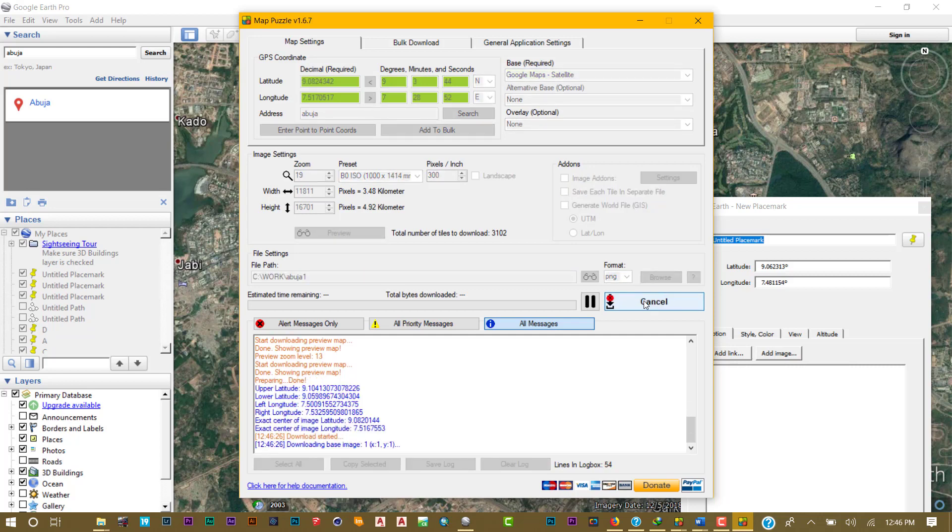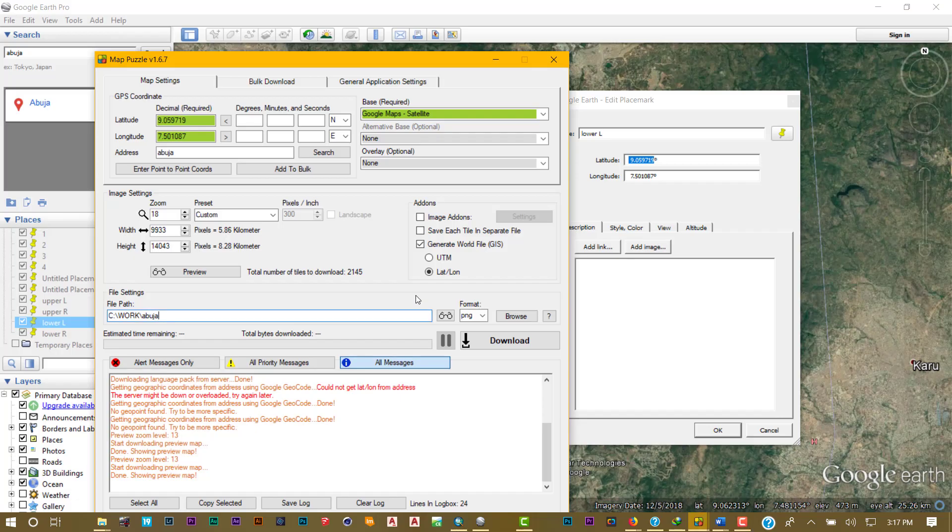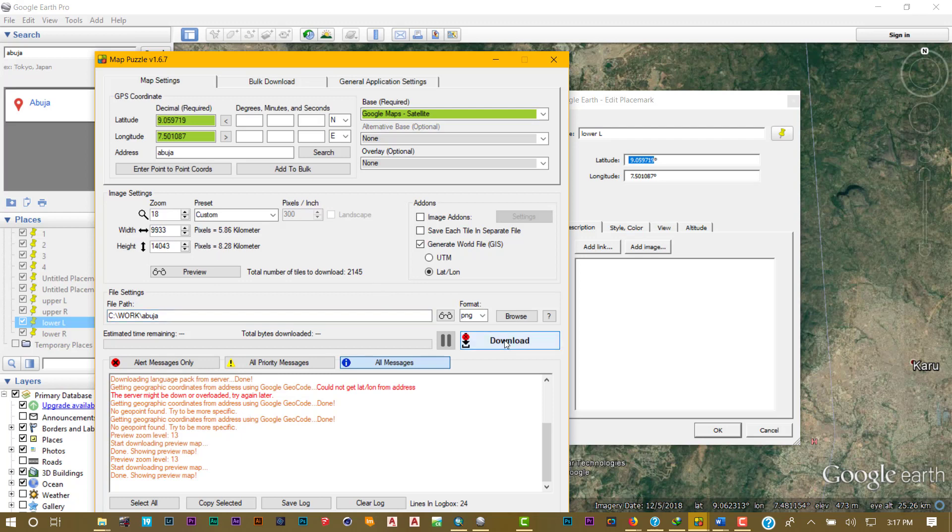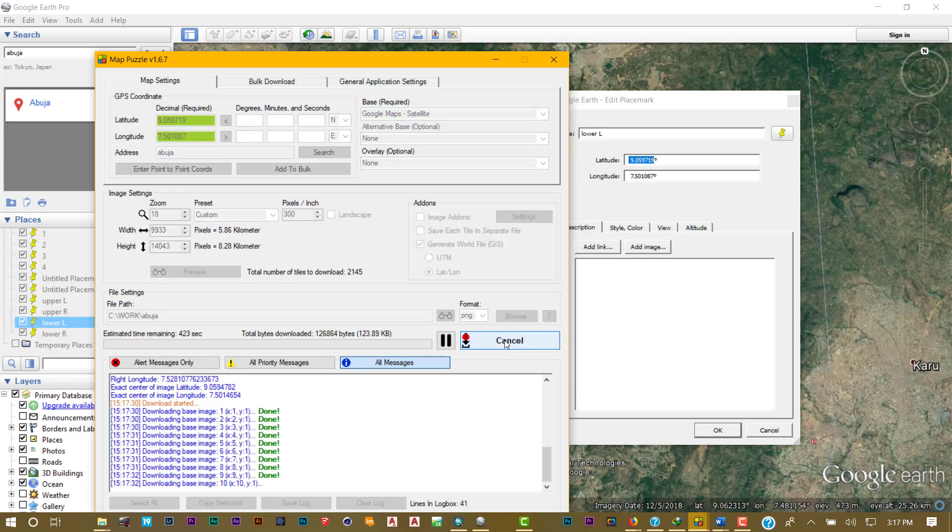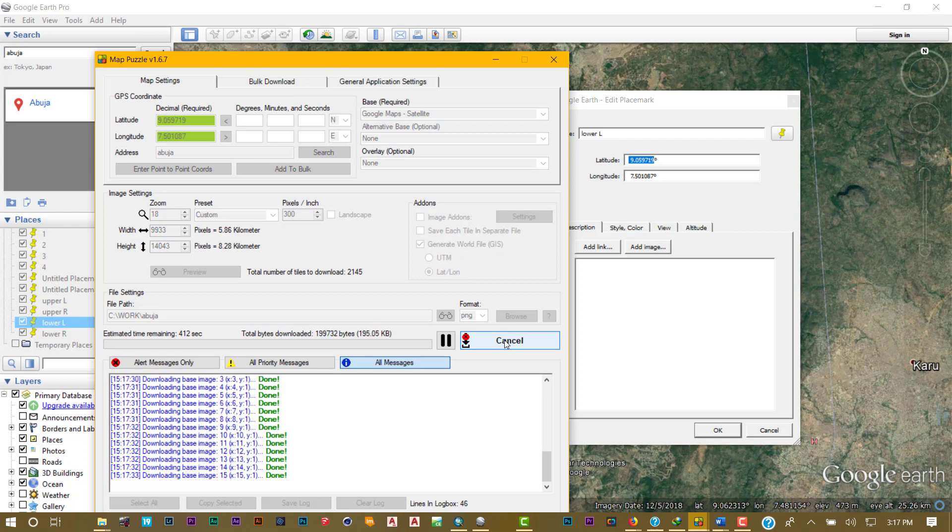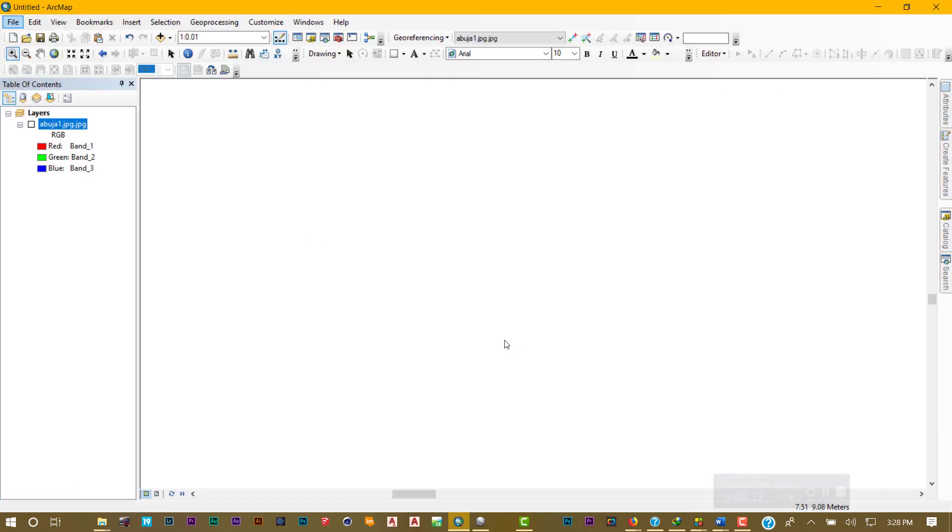That's how it's downloaded. It's downloading. I'll pause it and I'll be back when it's done. So now that we're done.